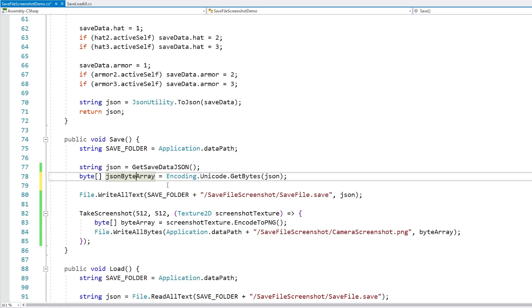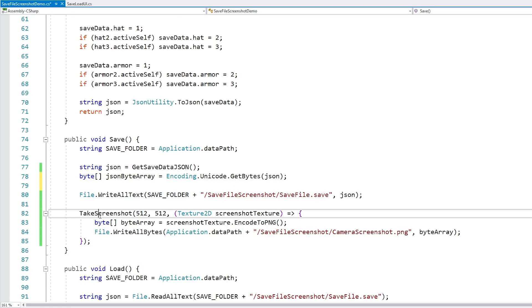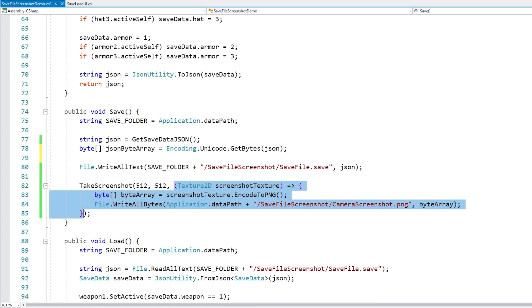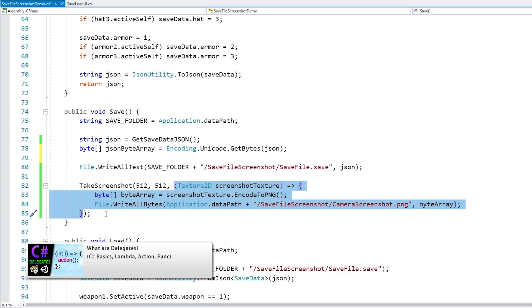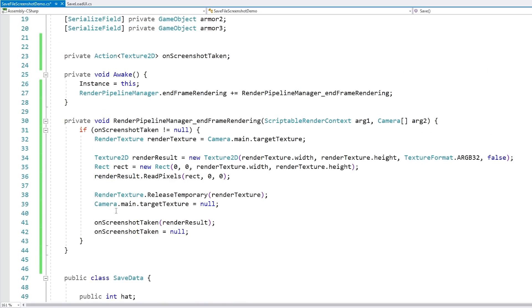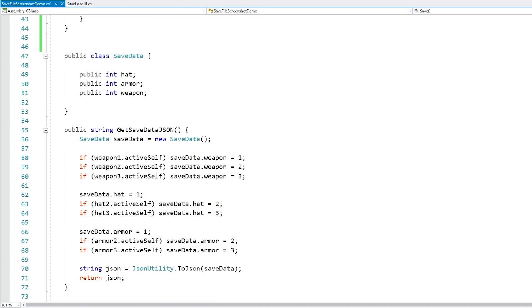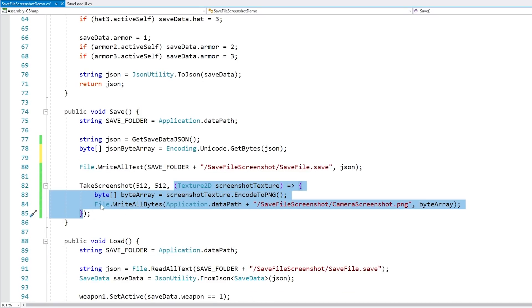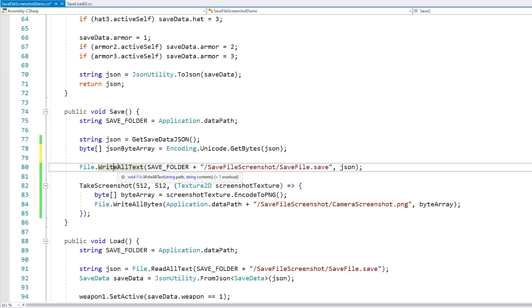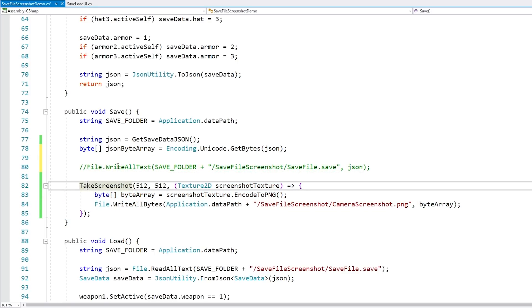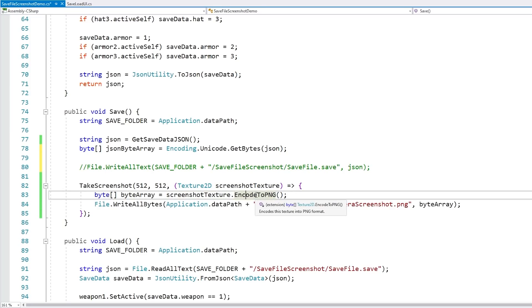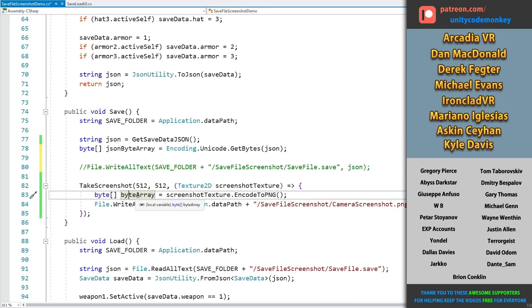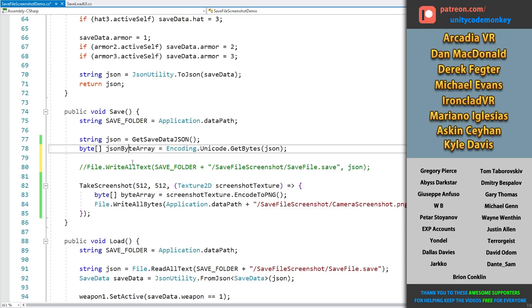So we are converting this string into an array of bytes. Now down here I've got my take screenshot, which is working with a delegate. The reason why I need a delegate here is because you've got to wait for the camera to actually render the entire frame before we can take the screenshot. So we've got the JSON byte array, then we take our screenshot, and when we encode it into PNG we already get a byte array. So we can simply append this byte array onto the JSON byte array.